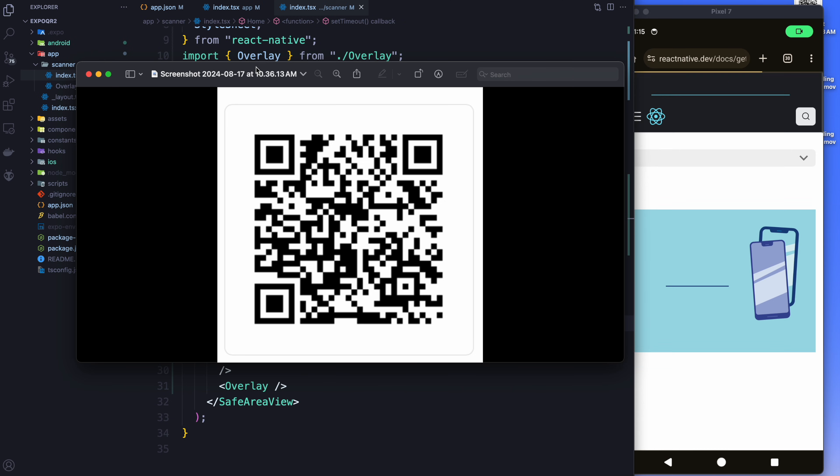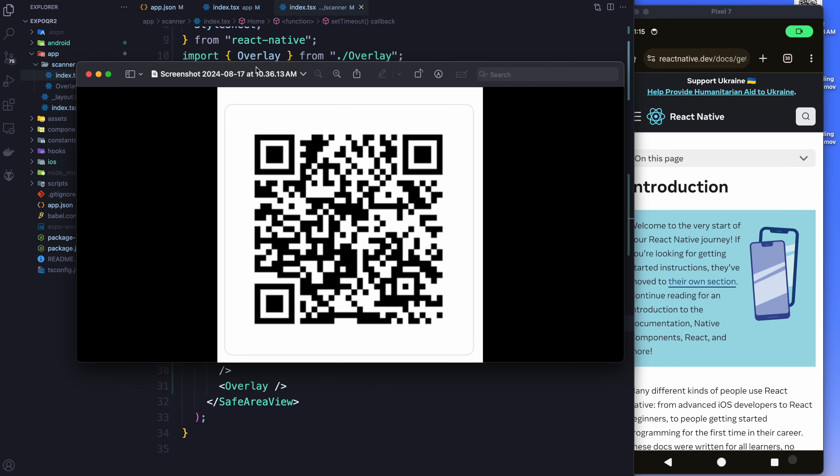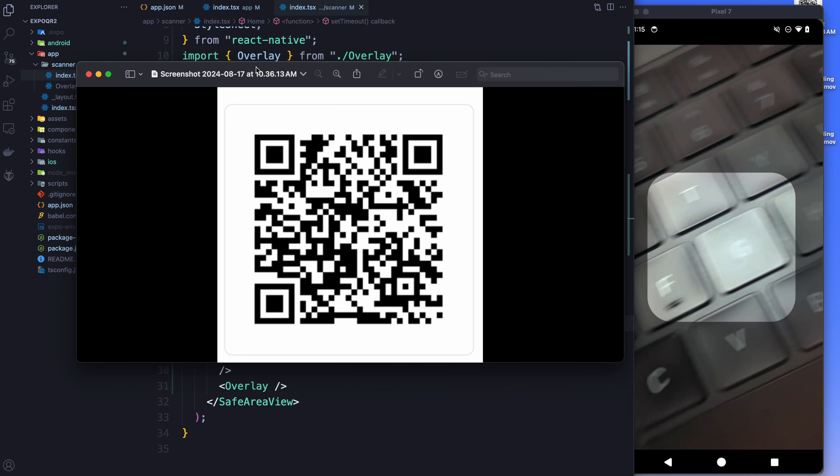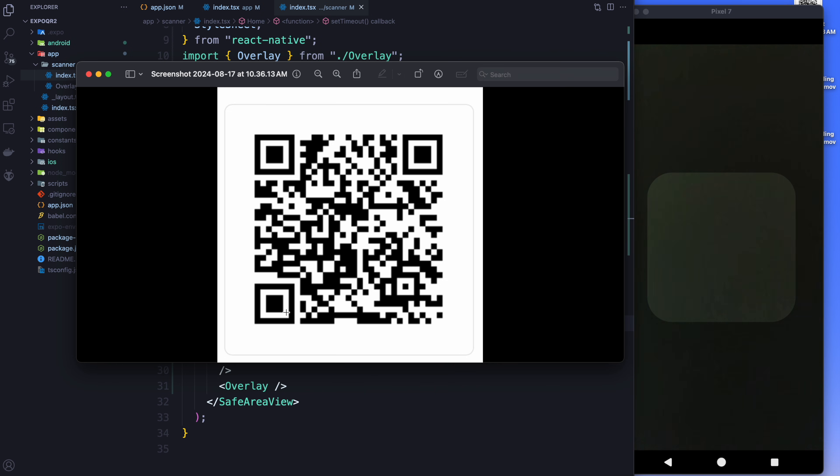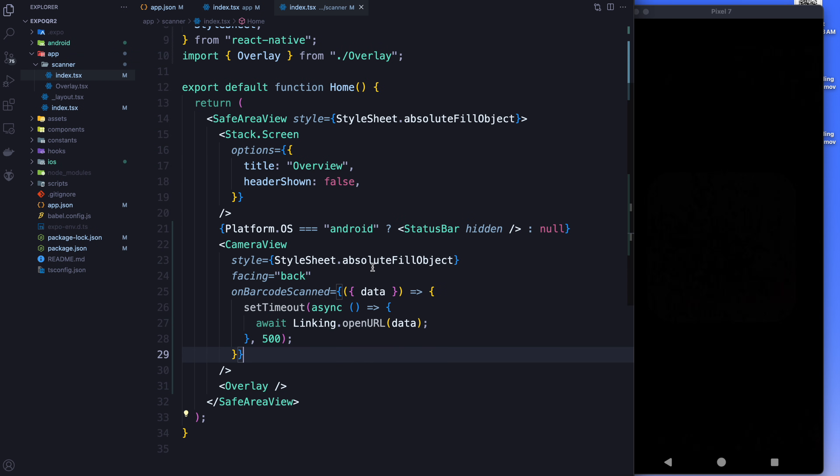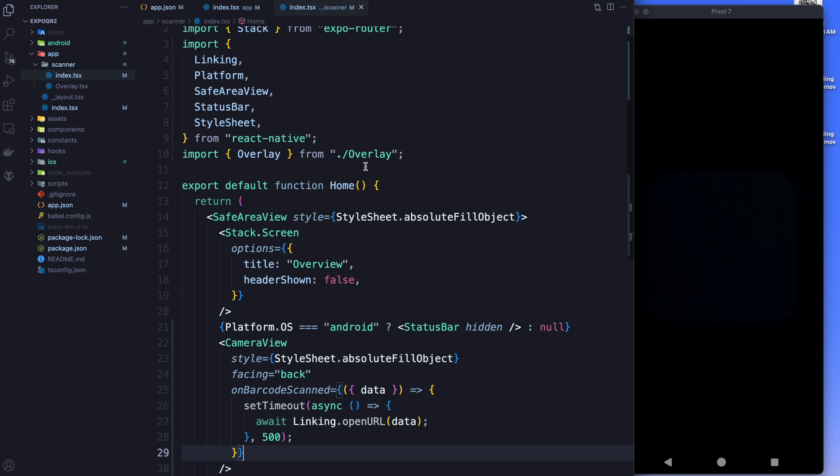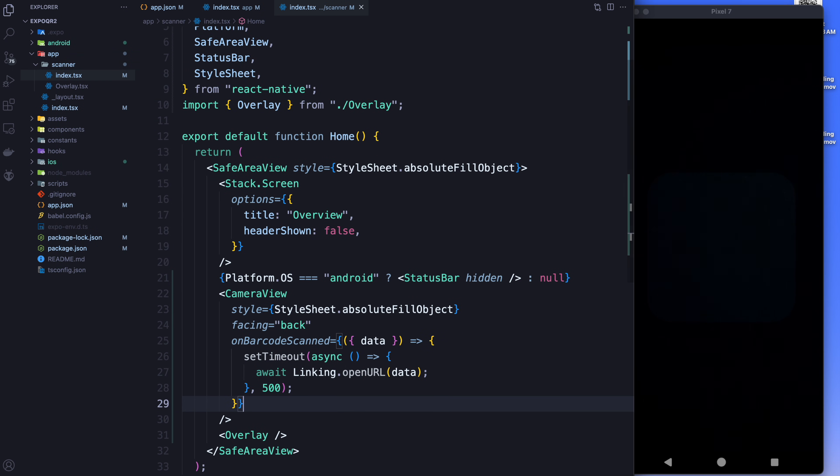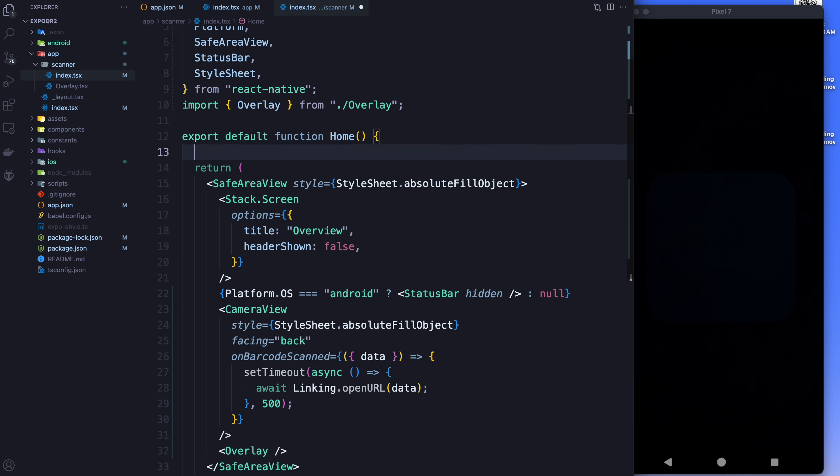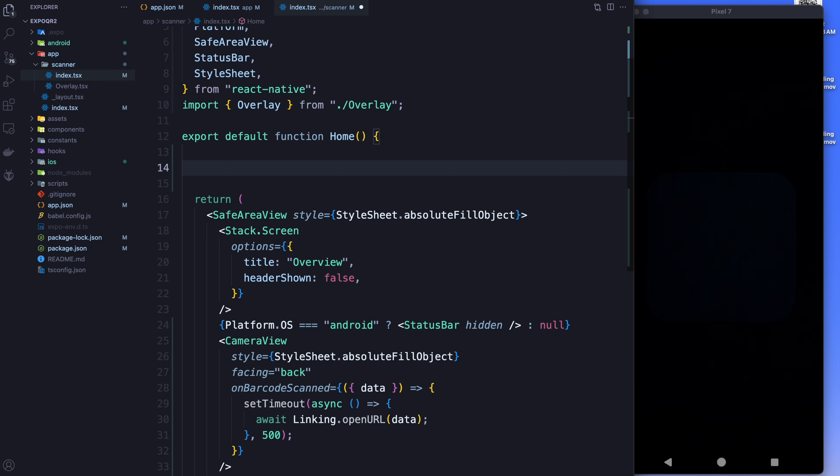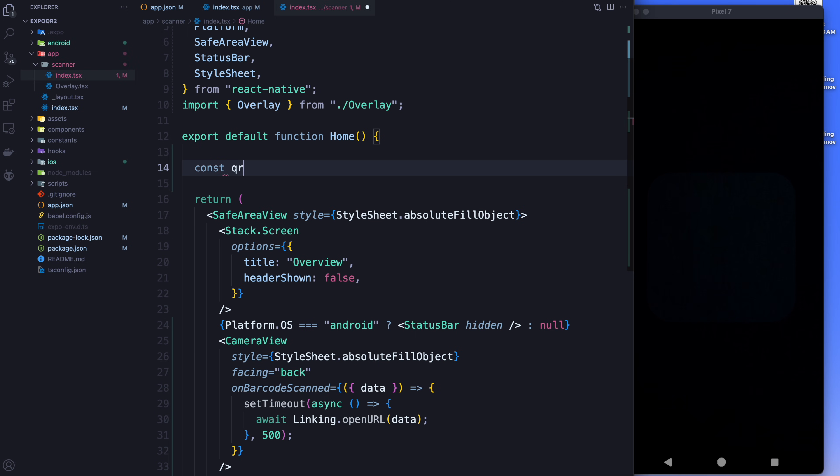But the problem we have is that it will try to do set timeout twice because we added that little bit of delay there, so the user had more time to aim. This is not too difficult to fix. Basically, the way you do it is you just add a little lock in there so that when the QR code is scanned, what happens is it enables the lock, and when you come back, it releases the lock. So we'll say QR lock, it's going to be use ref, and that's going to start off as false.